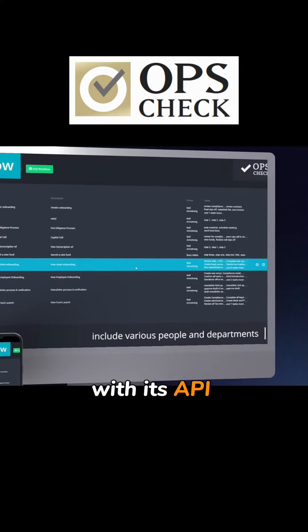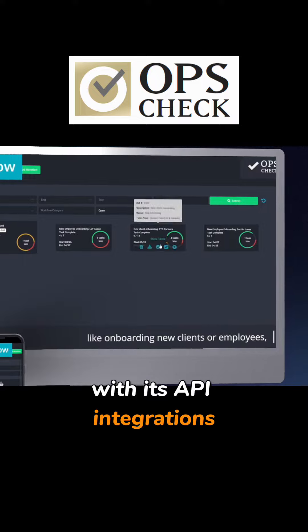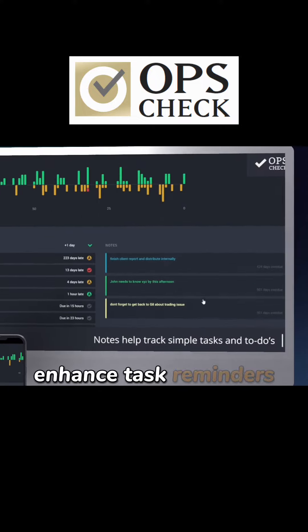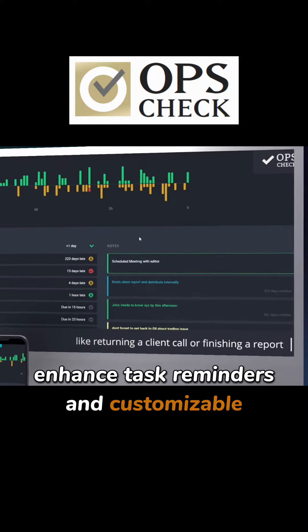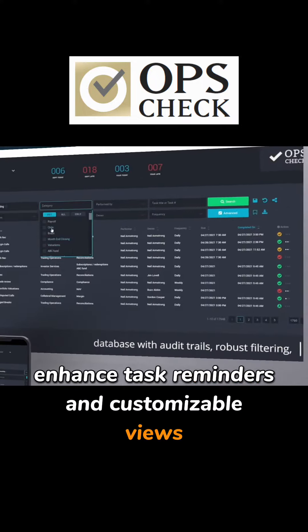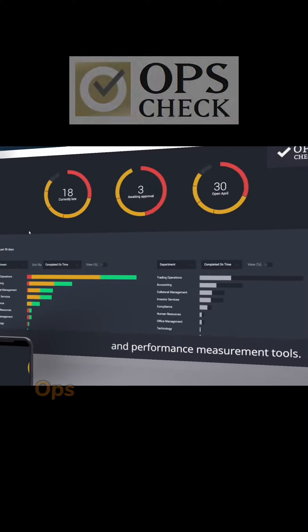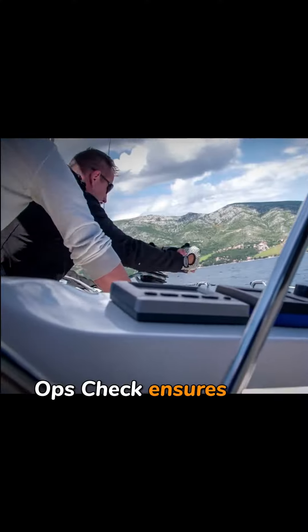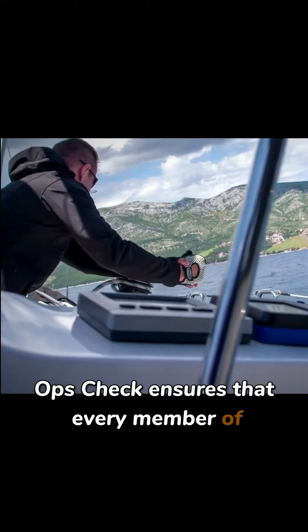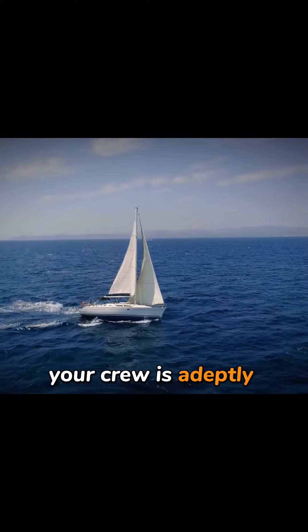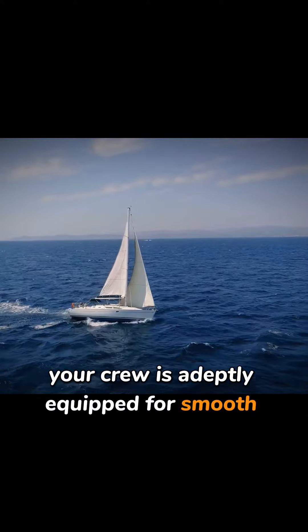With its API integrations, enhanced task reminders and customizable views, OpsCheck ensures that every member of your crew is adeptly equipped for smooth sailing.